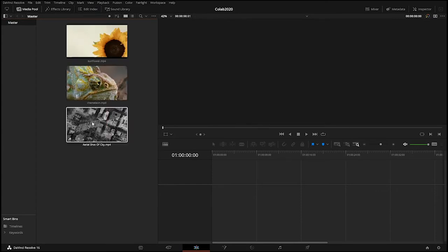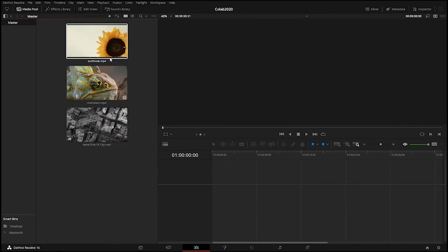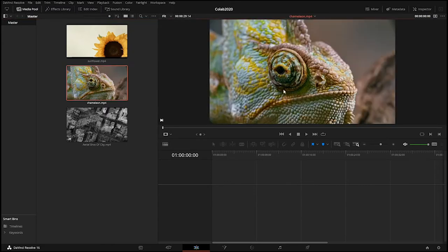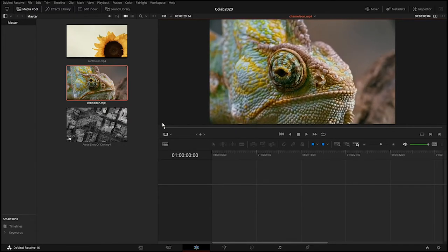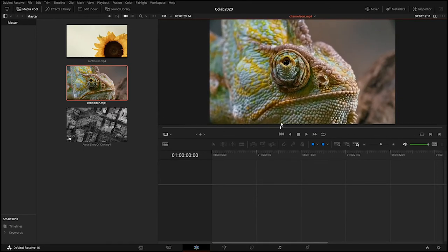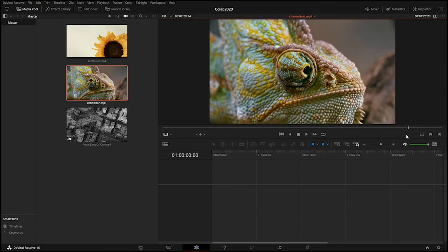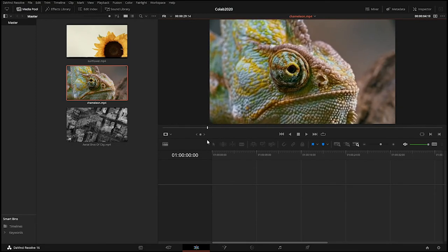I don't really have an idea what I want to do yet — that's kind of the fun of it. Once I start placing images, maybe I'll get inspired. Double-clicking the chameleon opens it in the preview monitor, which has play, stop, fast-forward, loop buttons, and a playhead — a white line you can drag to preview different frames. I really like the way the chameleon's eyes look around.